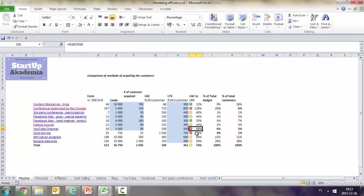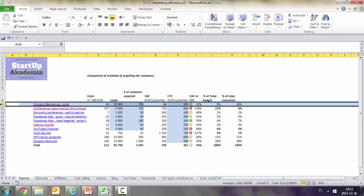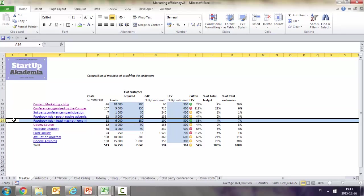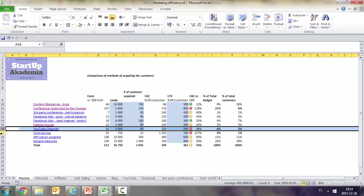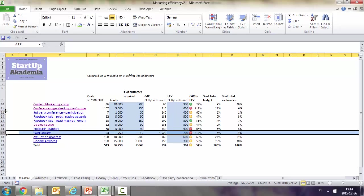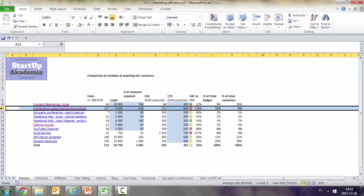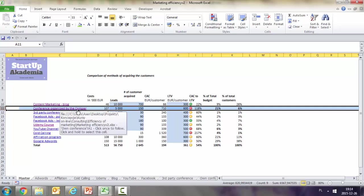Looking at efficiency of markets using the ratio of customer acquisition cost to LTV, we have two good methods: content marketing and Facebook ads lead magnet email. We also have two really poor ones: YouTube channel, cold calling, and conferences organized by us.